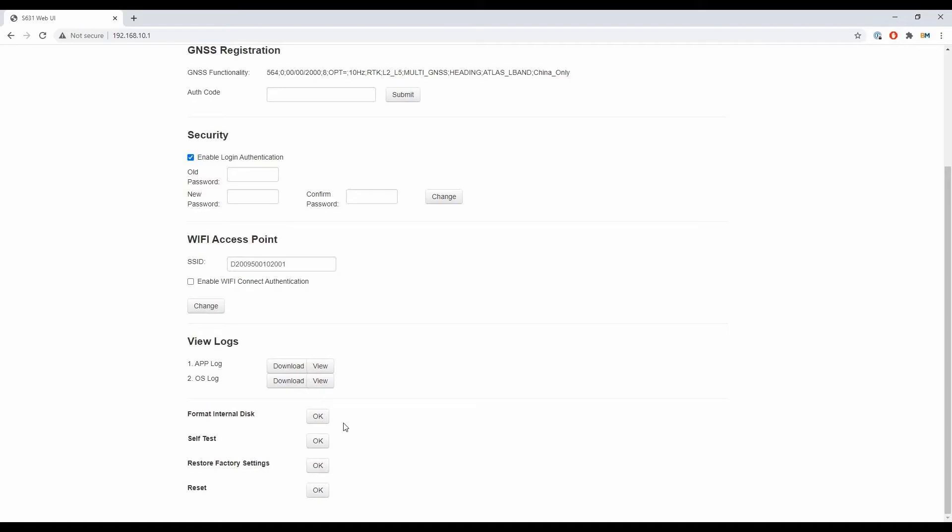I'm going to want to make sure that I hit the reset, the last option there, and that's just going to perform a reset on my receiver, which is essentially the equivalent of restarting your computer.